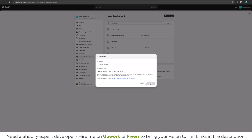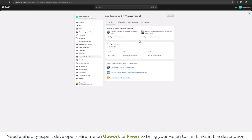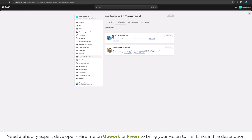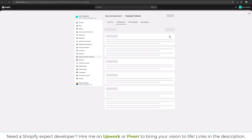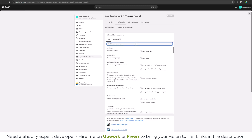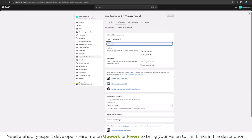Once the app is created we need to define the scope of this app, so with that scope we can have access to the data. It's taking some time to create the app. Now our app is created. Click on Configuration and we are going to access the Admin API, so we will configure the scope.